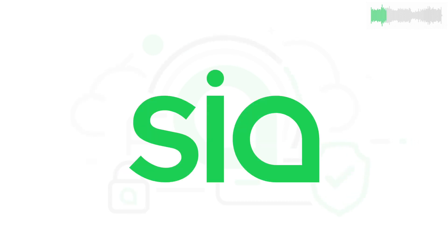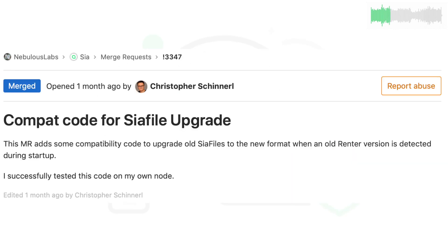Contributors included Chris and Matt from the SIA core team. Chris added backwards compatibility code for renters with old data stored on SIA that upgraded to 1.40. The next SIA version will feature a complete redesign of SIA files, and this MR ensures that upon the first startup of the new client, old renters' metadata files will upgrade to this new format.